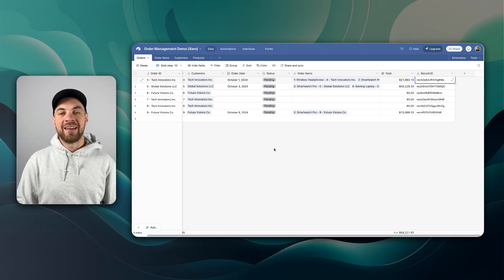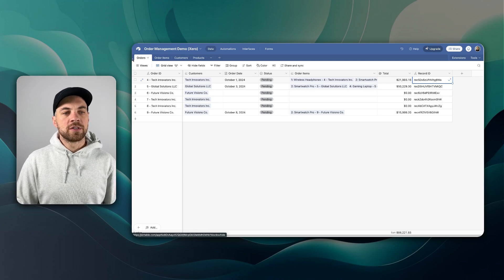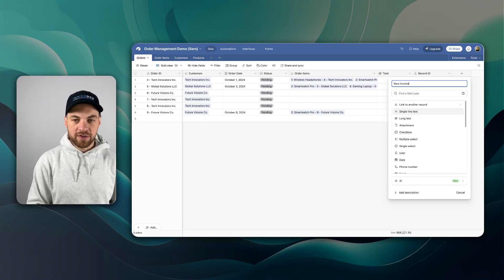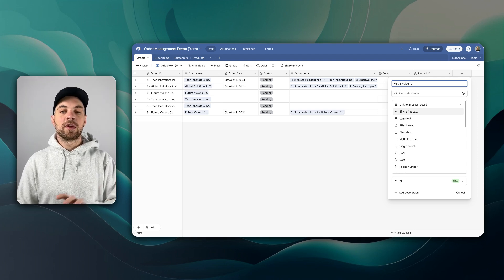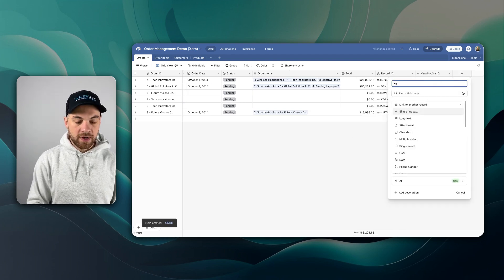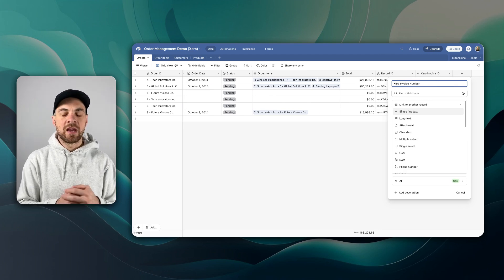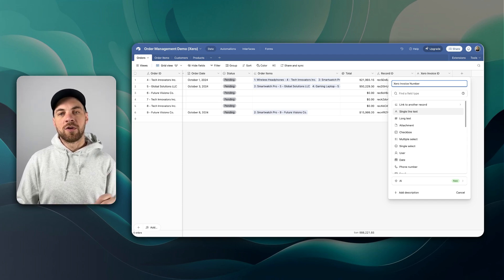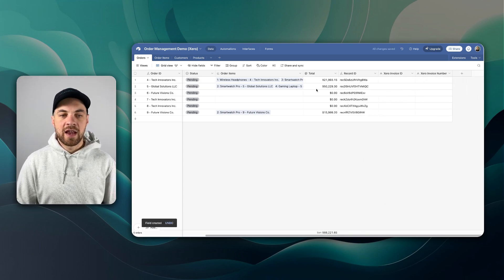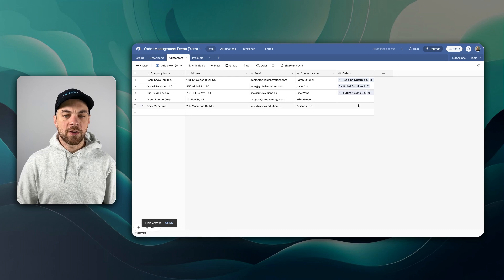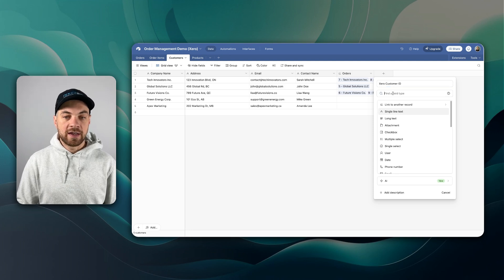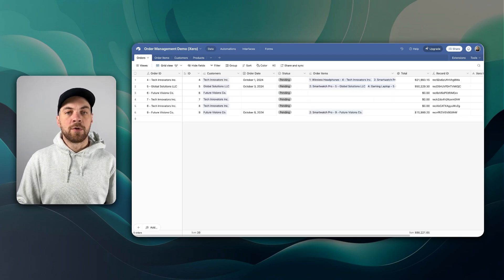We'll go back into Airtable and add in our additional fields. This orders table is going to represent our invoices as well. We'll add a field called Xero Invoice ID — once we create the invoice in Xero automatically, we can pass in the ID as a reference back into Airtable. This will be a single line text field. We'll add another one: Xero Invoice Number. The ID is a long unique string within the Xero system, while the invoice number is more legible and displays on the actual invoice. Then in the customers table, we'll add a field called Xero Customer ID — or Xero Contact ID — also a single line text field.